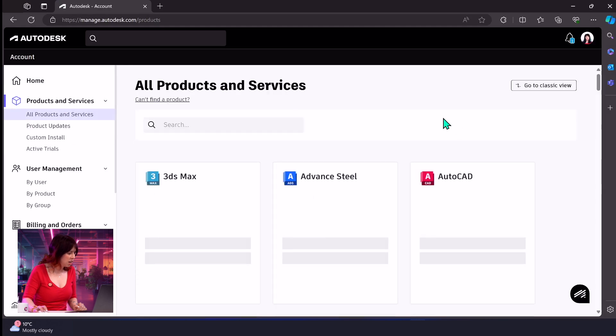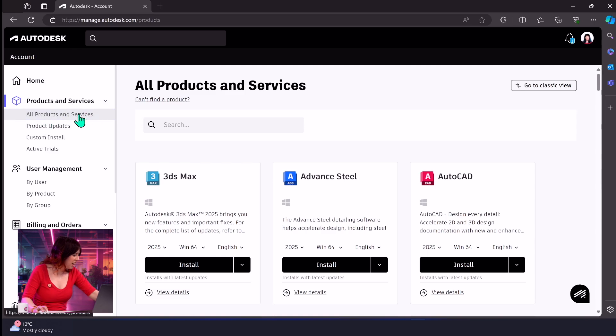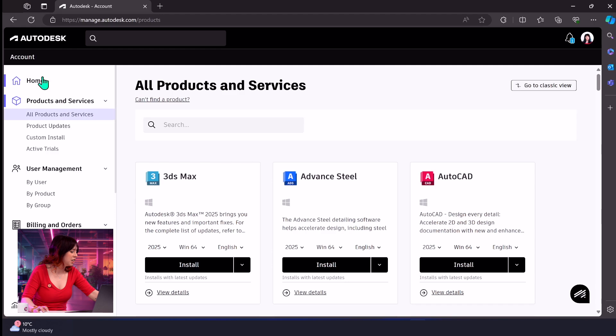So this will take you into your Autodesk portal. Now it's automatically loaded here into all products and services, which is precisely where we want to be, but it may take you to your homepage as well. You've got your menu there on the left hand side.